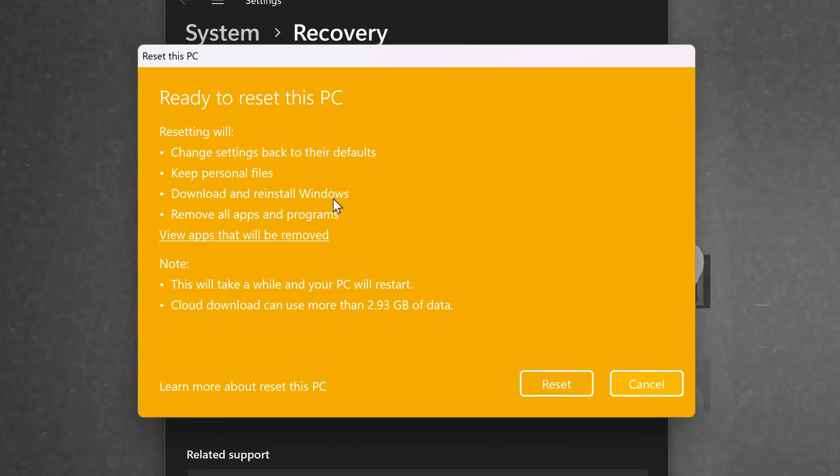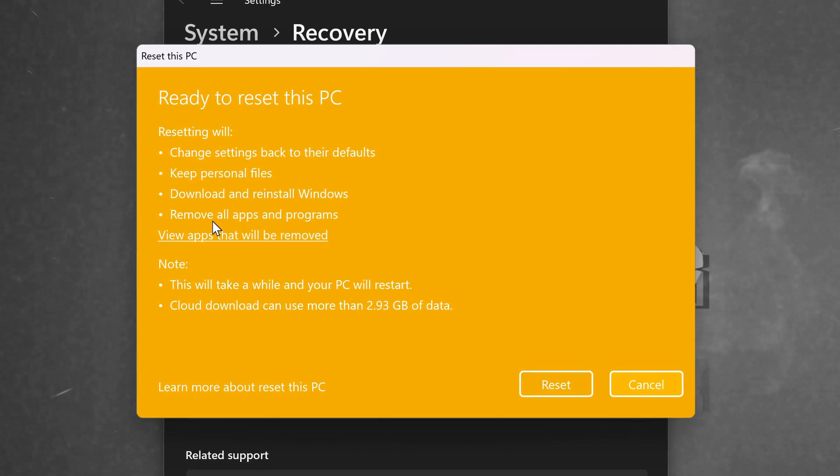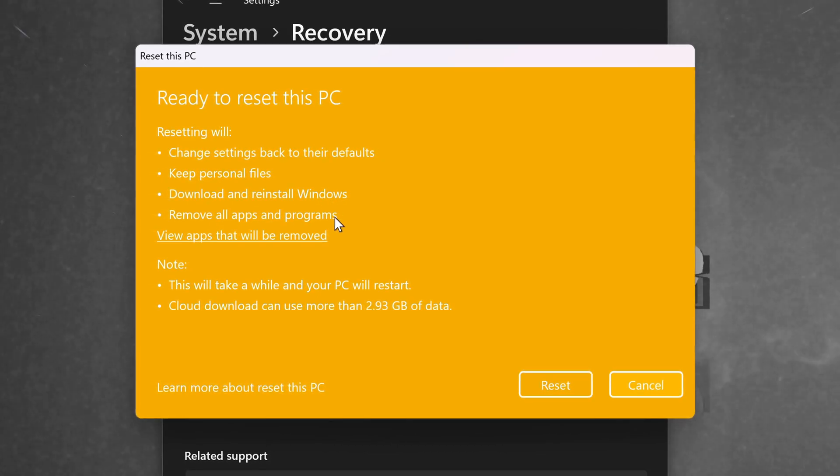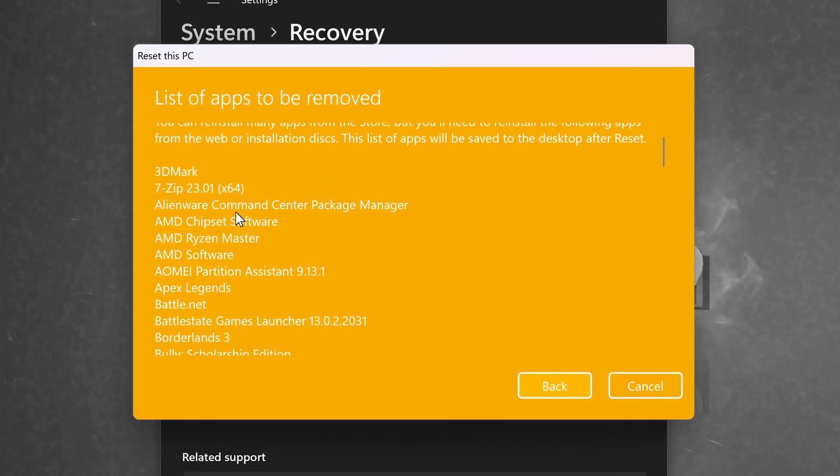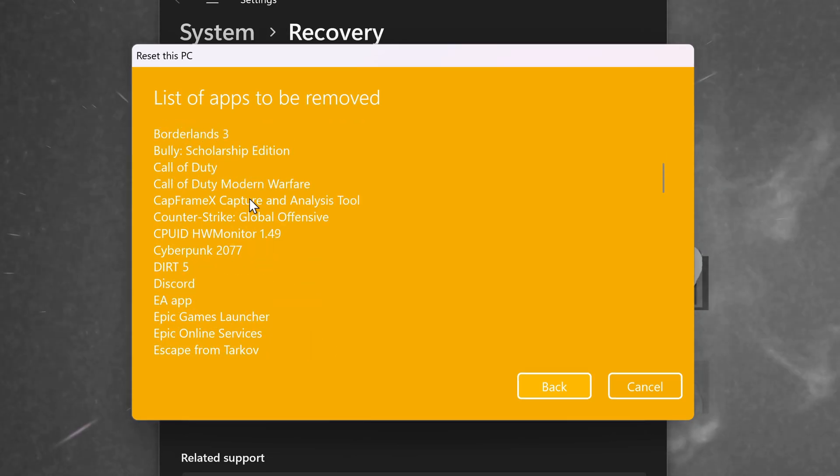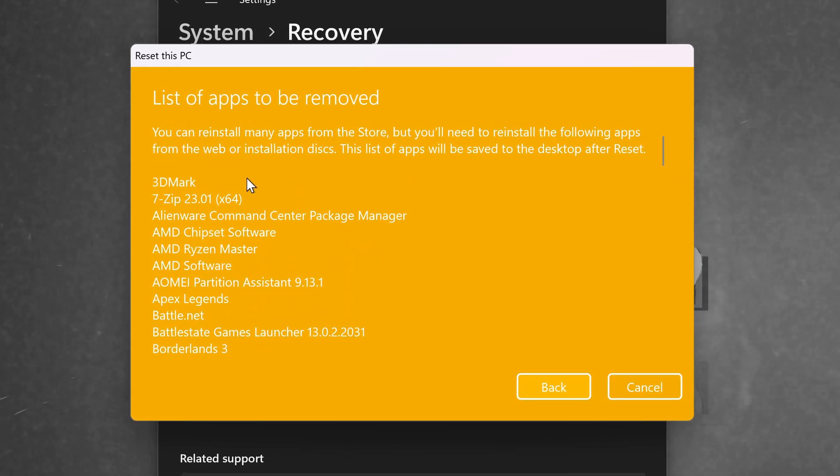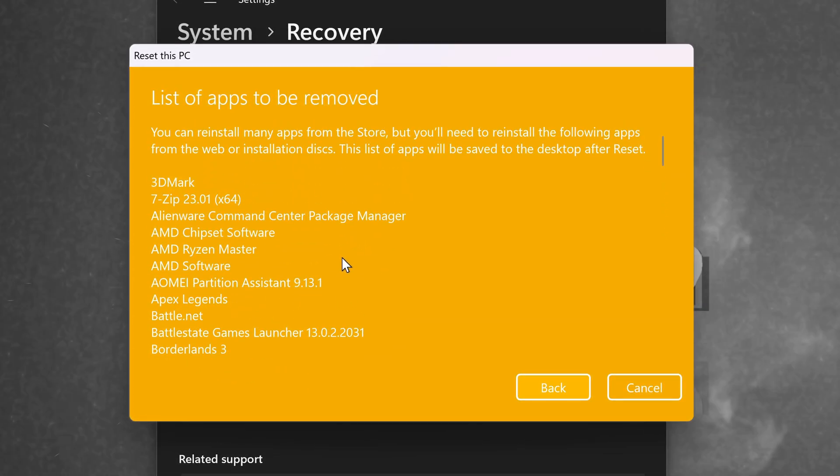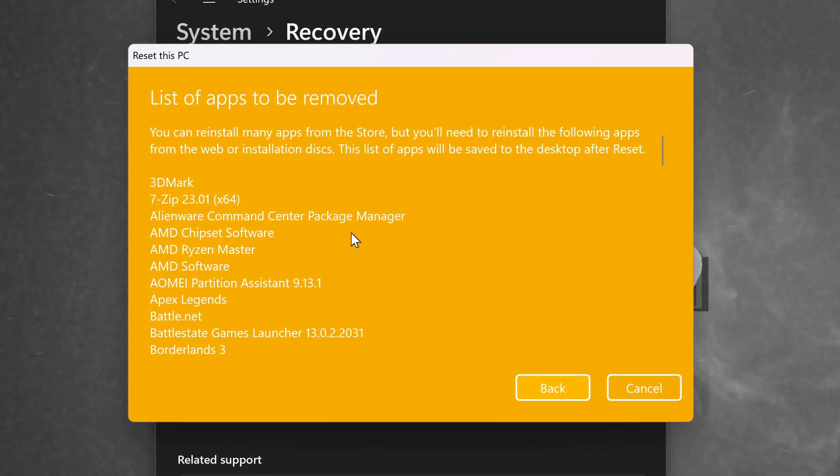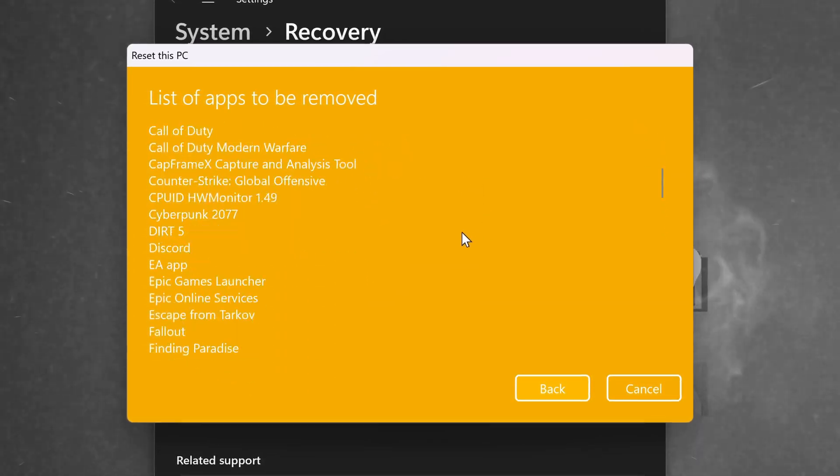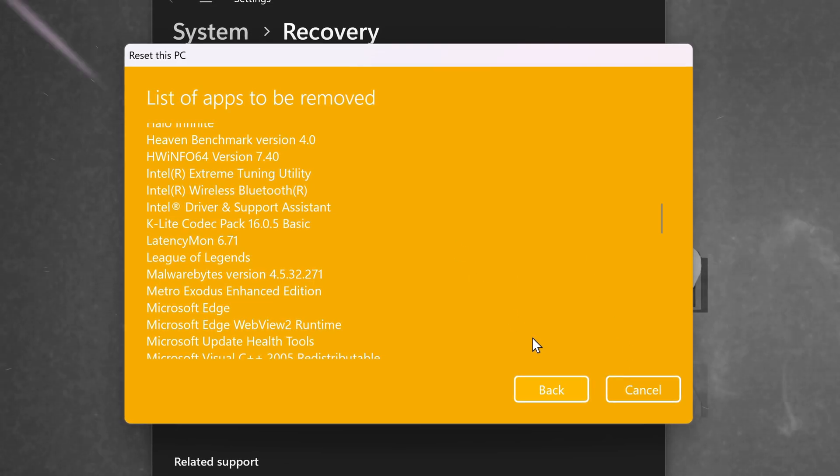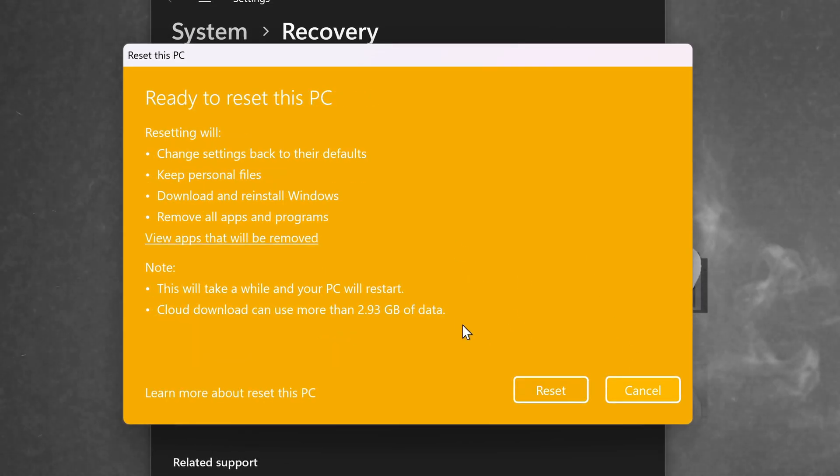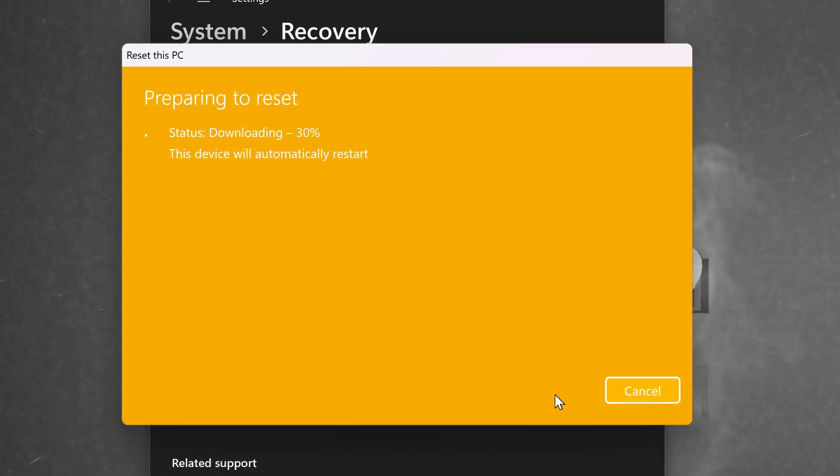It will then begin to download and reinstall Windows, remove all applications and programs. I can have a look at what applications are going to be removed from this process by navigating to this list. Please do double check that you are happy with all of these applications to be removed from your system before proceeding. If you are, select Back, then go down to Reset.